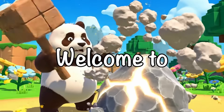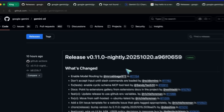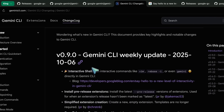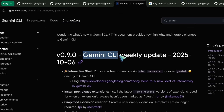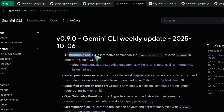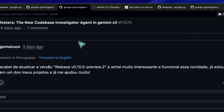Hi, welcome to another video. Gemini has launched some new and cool stuff, and I thought to talk about them — which is majorly Gemini CLI's interactive shell update in V0.9.0, plus the new codebase investigator agent that's being tested in the Gemini CLI project.